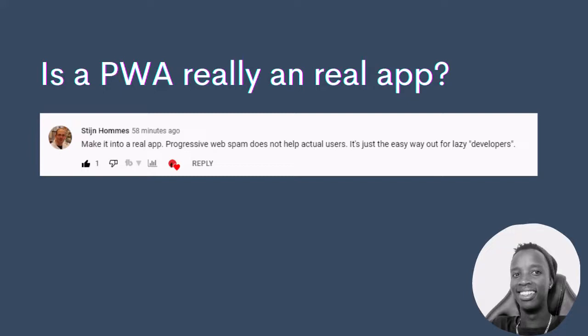And he says, 'Make it into a real app. Progressive web spam,' he refers to it as spam, 'does not help actual users. It's just an easy way out for lazy developers.' So it's actually implying that people who use progressive web apps aren't actual developers.